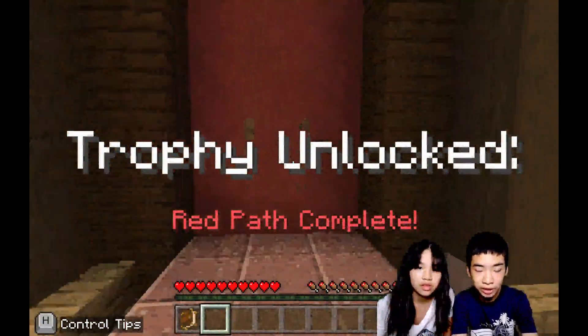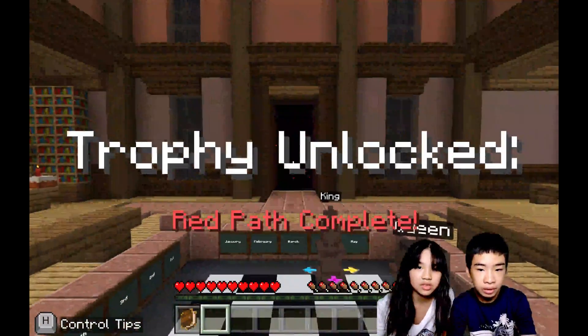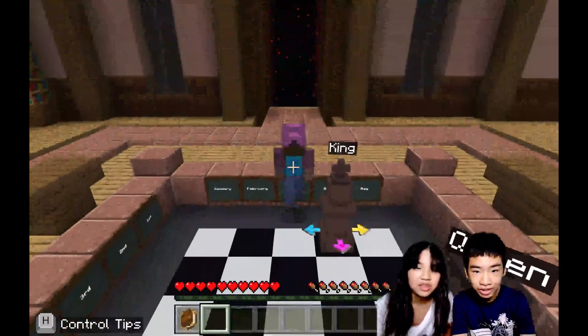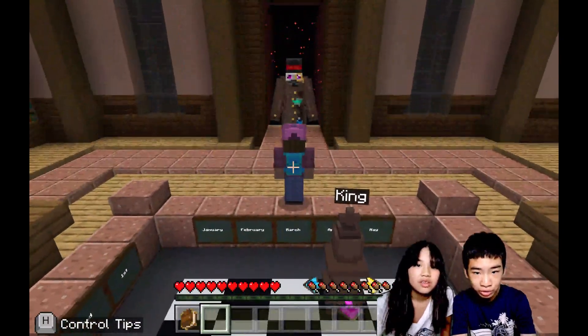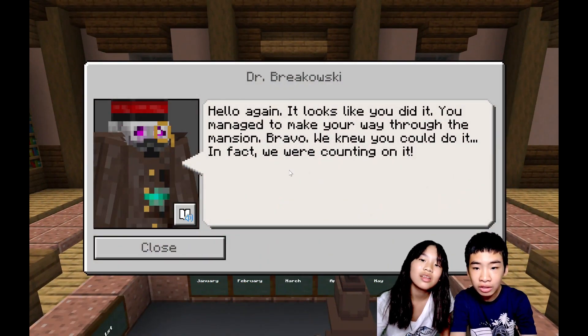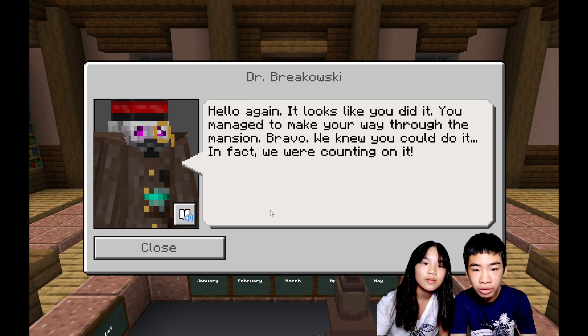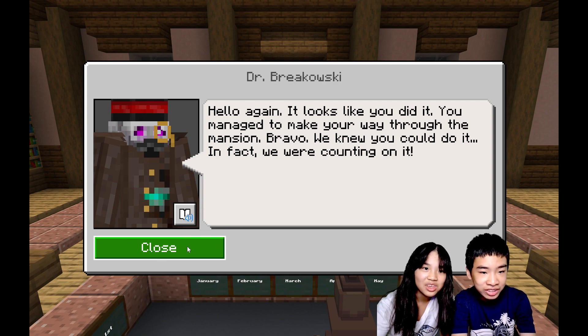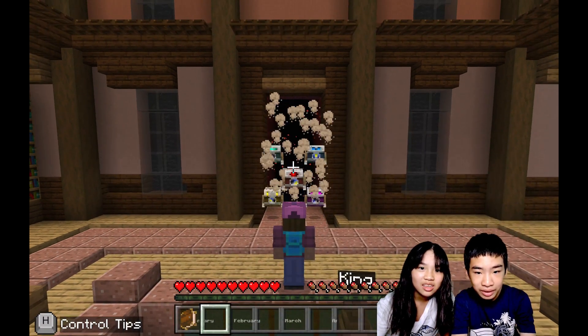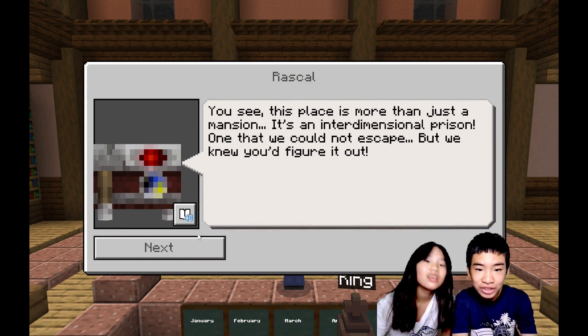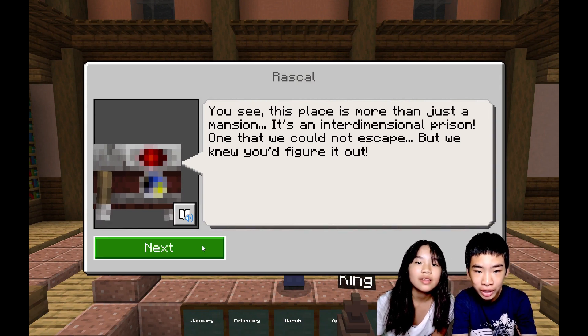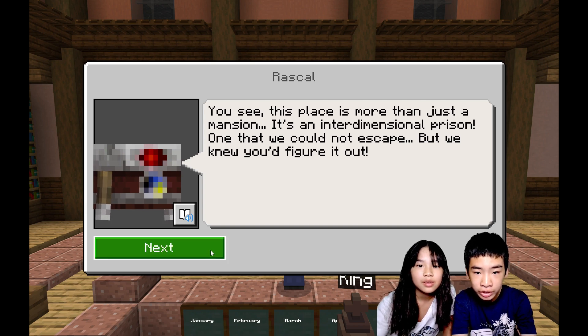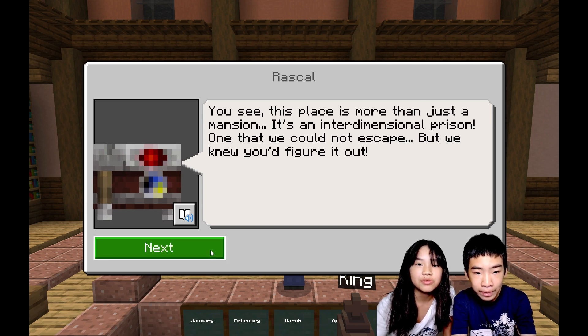Dr. Brickowski: Hello again, it looks like you did it. You managed to make your way through the mansion. We're counting on... hey, yo that's sus! They transformed into the Time Box Rascal. You see, this place is more than just a mansion, it's an interdimensional prison, one that we could not escape. But we knew you'd figure it out. Oh, so we're better than you! Haha!